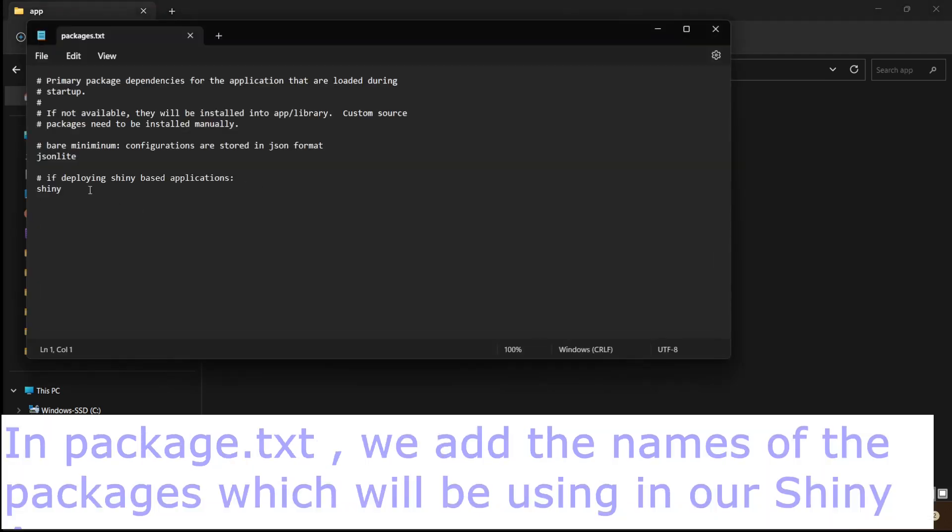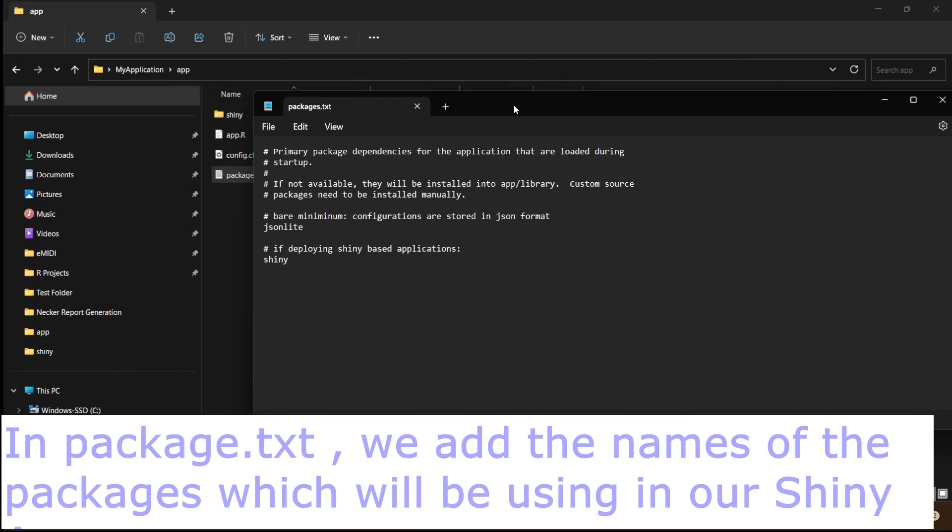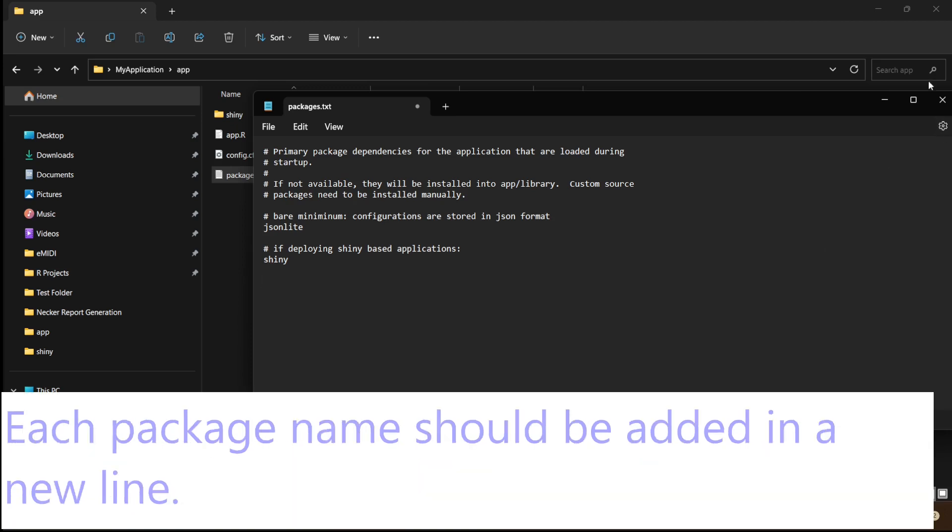In the package.txt file, the names of libraries in the shiny app are added. For example, if you use ggplot for your shiny app, the word ggplot should be added in a new line.